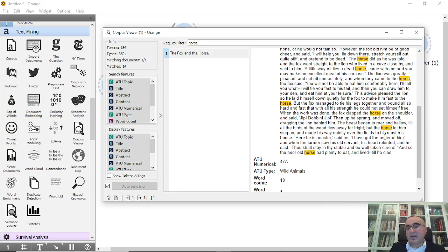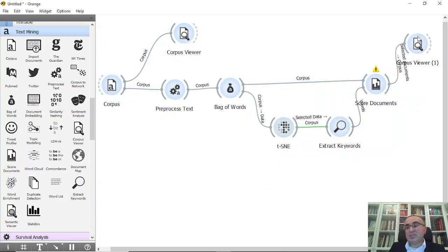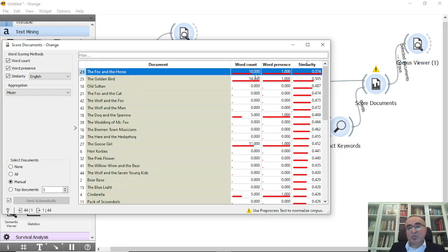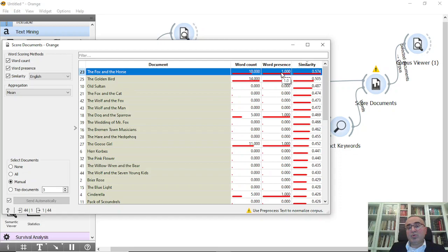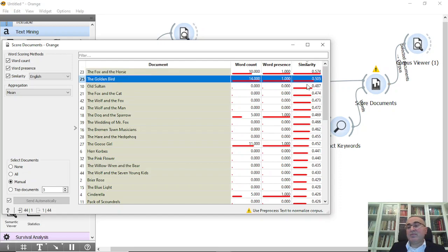So again I count the content: one, two, three, four, five, six, seven, eight, nine, and ten. These are the word counts which are right and so we have ten. The word presence is there, yes, and similarity is 0.574. The same thing for the second document, etc.